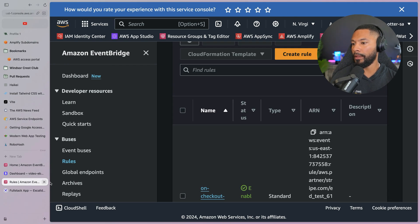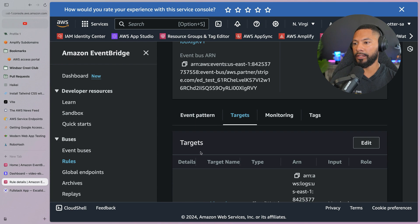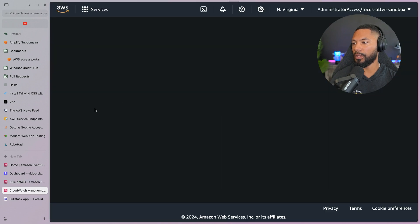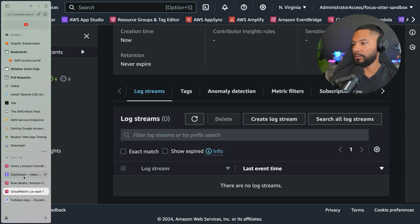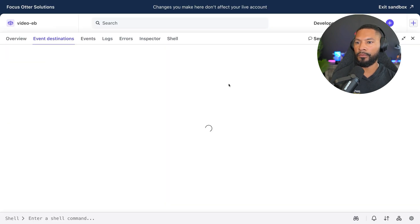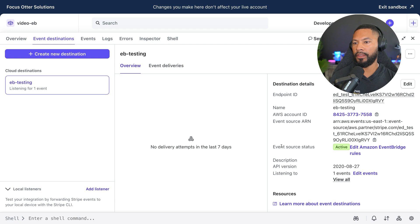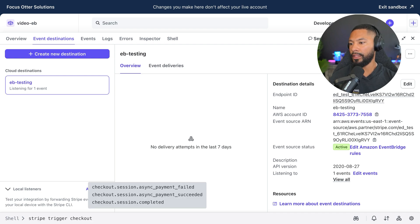Once the rule is created, I head back to Stripe, bring up the target CloudWatch log group — nothing in there yet. Back in Stripe, after a refresh, the event source status shows as active.